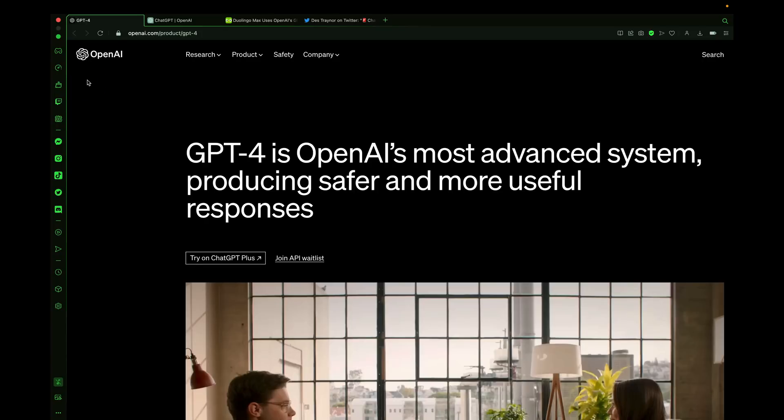Today I'm going to show you a complete beginner's guide to GPT-4, starting with the initial setup process and then going into some prompts. We're going to dive into some tips, tricks, and hidden features, allowing you to leave this video as a GPT-4 expert. Let's get started.